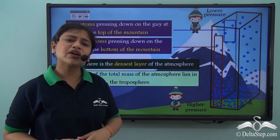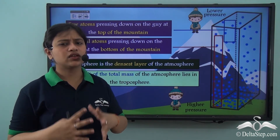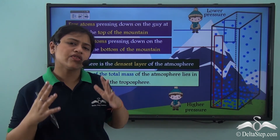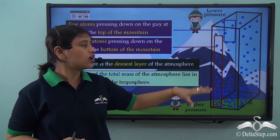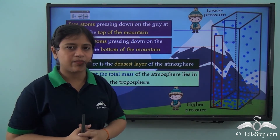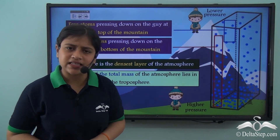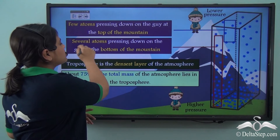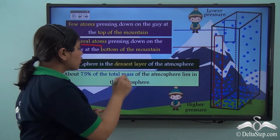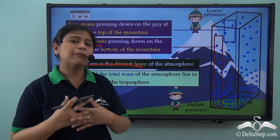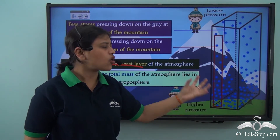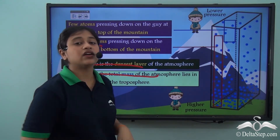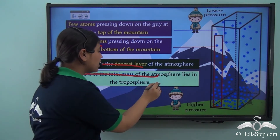Why does this happen? It is because of the gravitational pull of the earth. Gravity tends to pull down the molecules or atoms of gases to the lower region of the layer. Therefore, it is denser at the lower region while less dense at the higher region. Troposphere is the densest layer of the atmosphere, and about seventy-five percent of the total mass of the atmosphere is constituted by this layer.